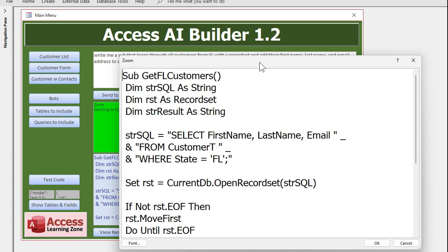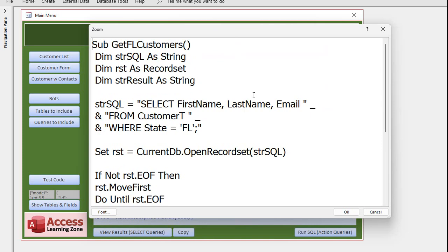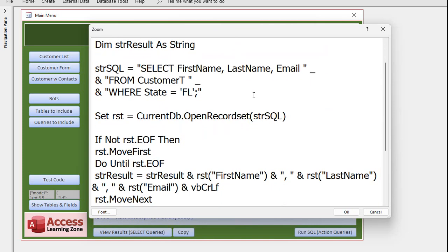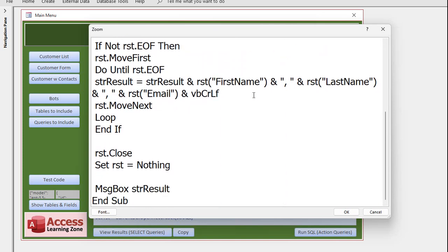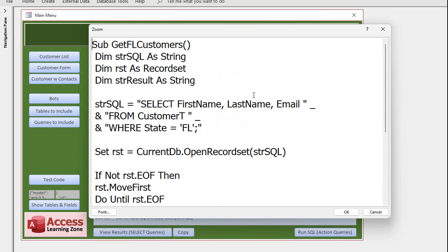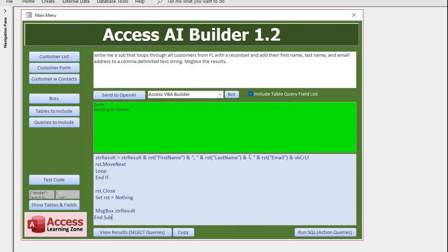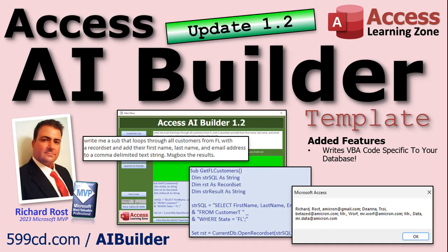If you want to look at it, let's zoom in — there's the code. I tested it and it works great. As you can see, it knows what your field names are, your table names, and your query names, just as I did for queries in version 1.1.